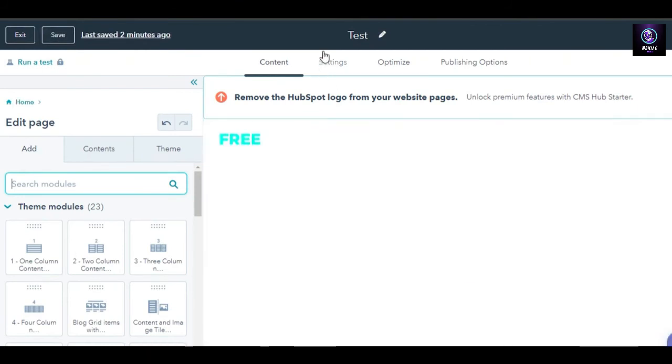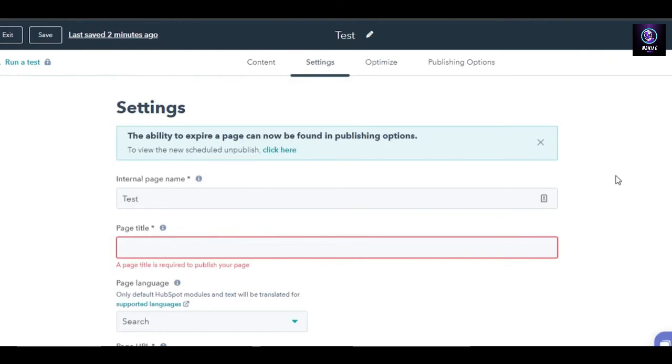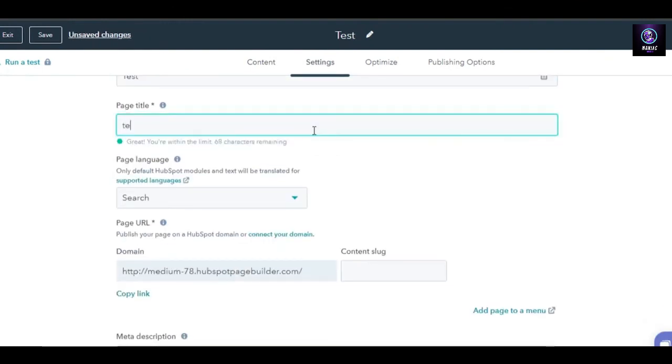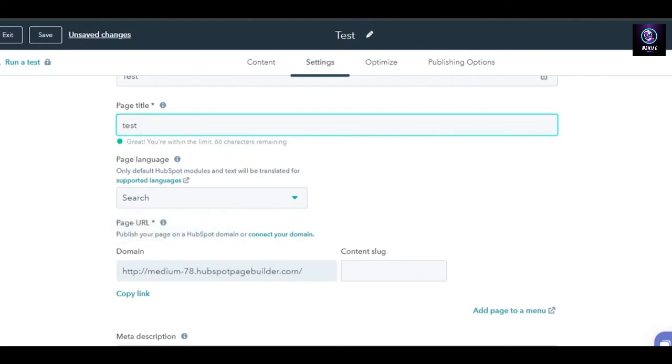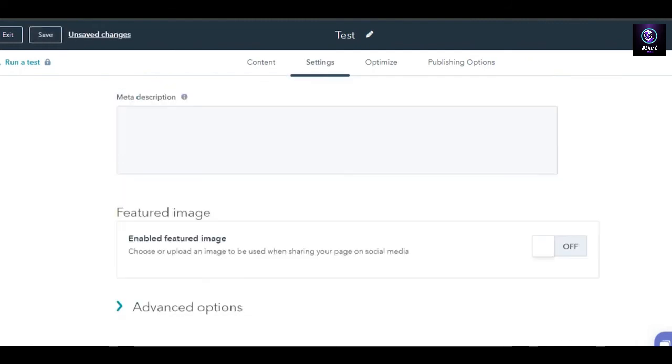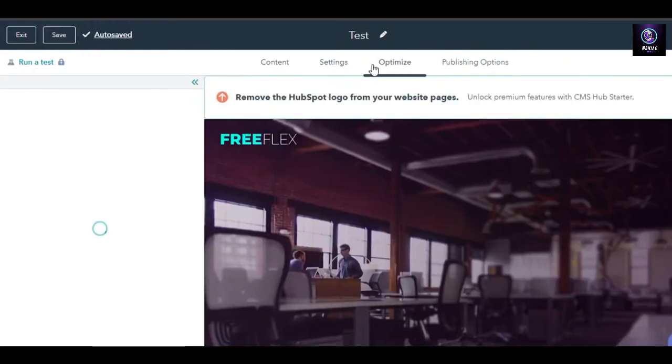Once you have edited all of the contents right here on your website, you can move on to these settings. In settings, you will be able to edit the page title. Let's just call it test. Then we have page language, domain. This is the domain name that you will be getting with HubSpot. Then we have meta description, a feature images, all of them, and advanced option.